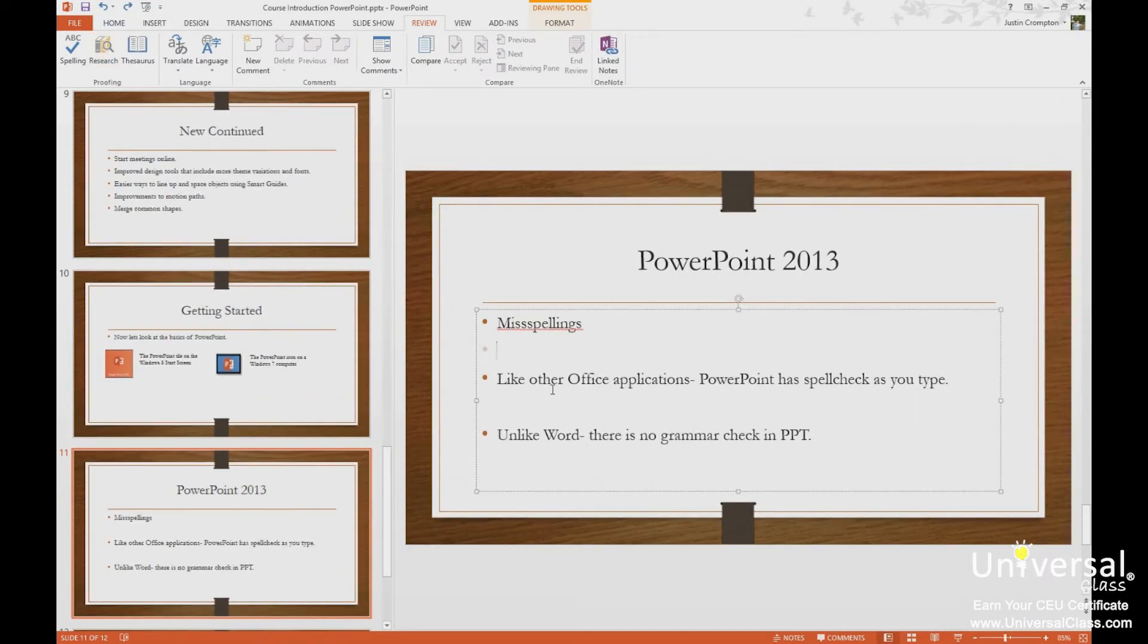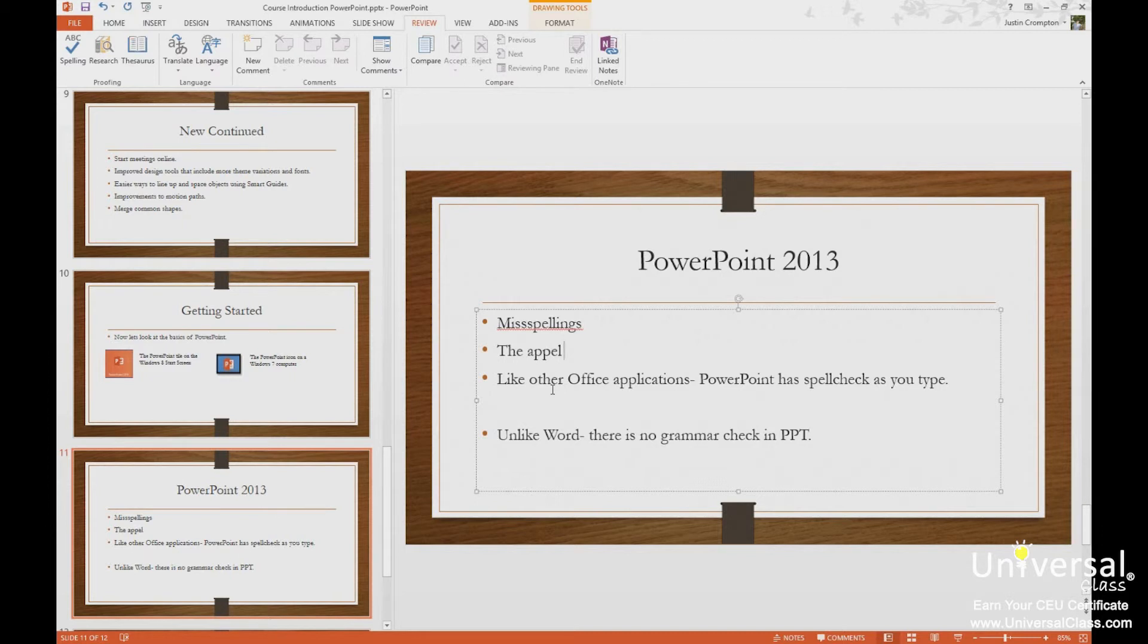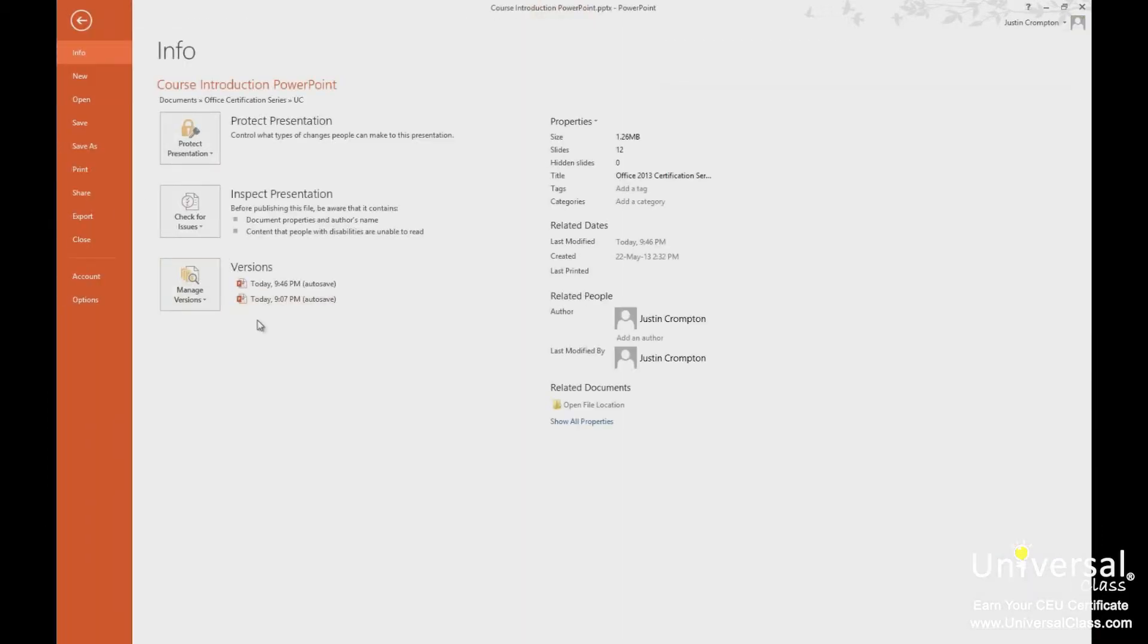Also, we have autocorrect. So autocorrect will correct things. Like you see, I misspelled the here. It corrects it with the. It knows certain misspellings. There are certain misspellings that it will correct. Let's look at those in options.